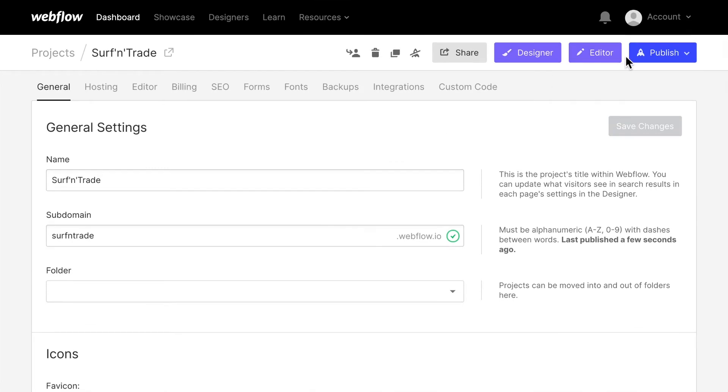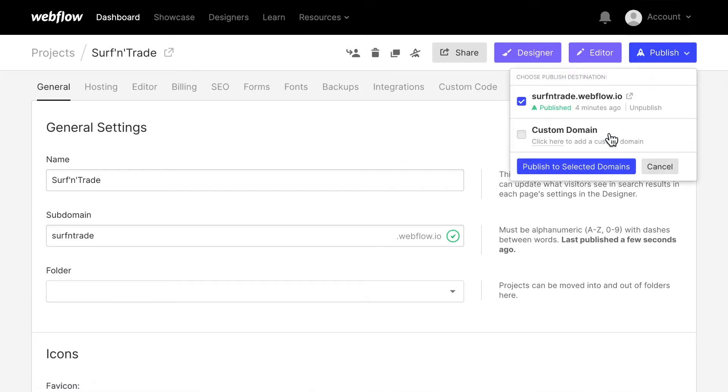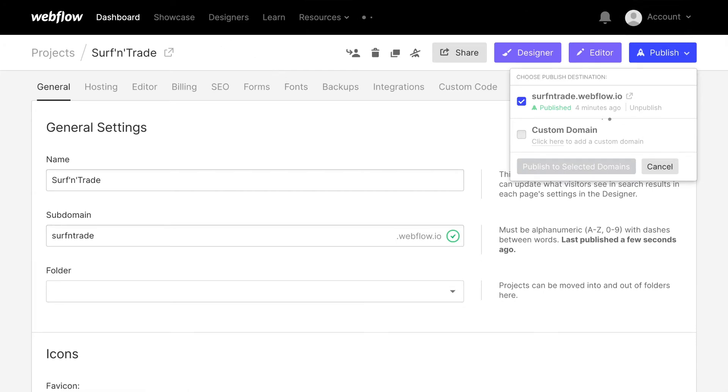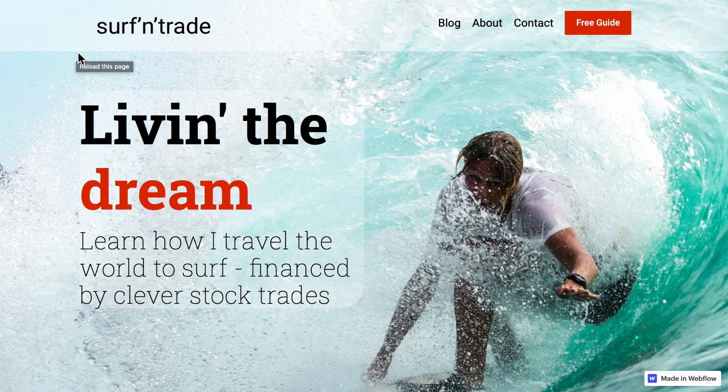Now, again, let's publish this page. And then reload everything. And we should now be able to see this favicon.